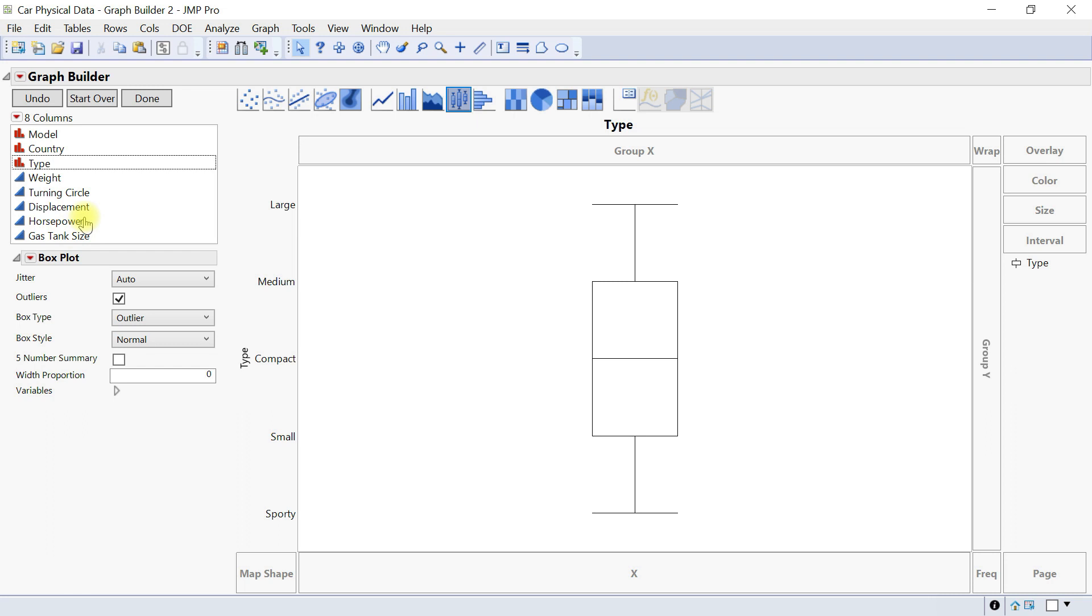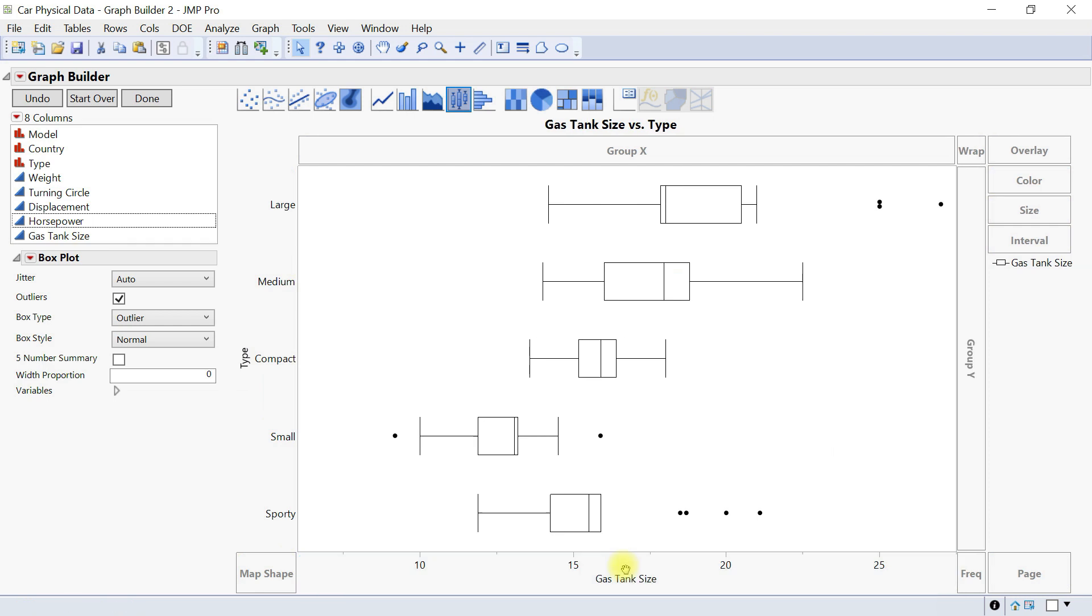We can also put something like gas tank and then we have that. That's a simple box plot that we have.